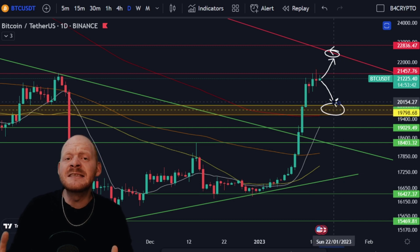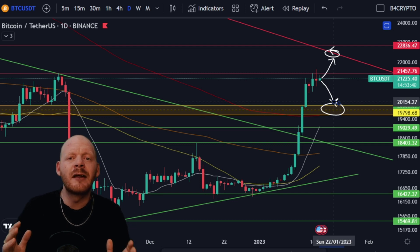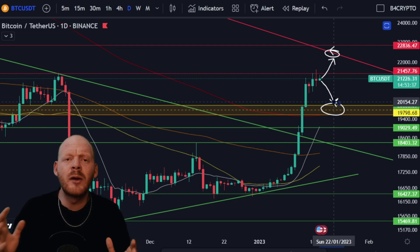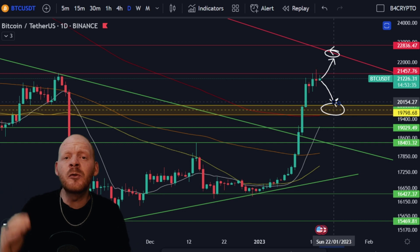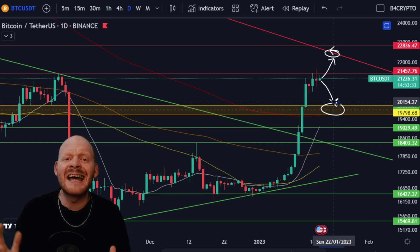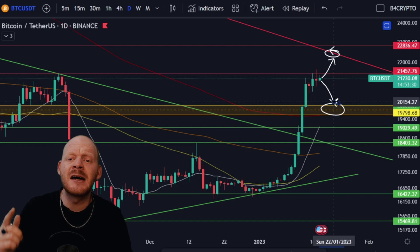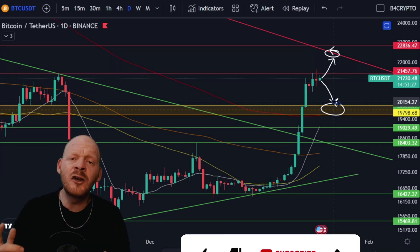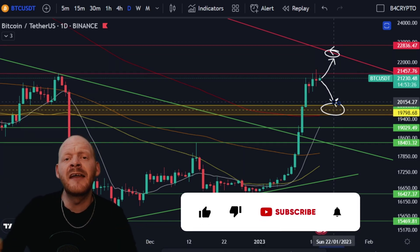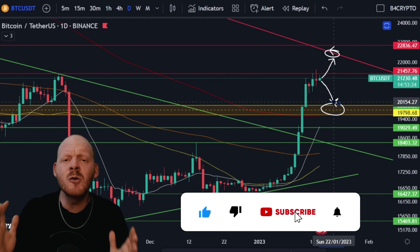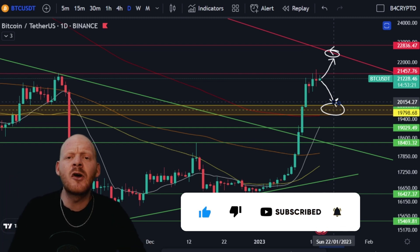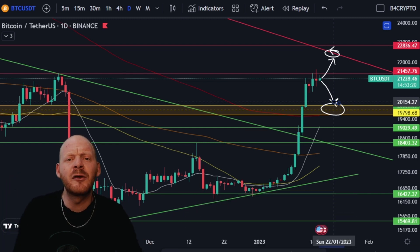If you want to find out what this simple tool is that you can use to really determine if we're in a bearish or in a bullish stand for Bitcoin — and which levels would confirm yes, we're in a bull run with higher prices from here — watch the video until the end, smash the like button, and most importantly activate the bell so that you always get notified when I upload a new video.